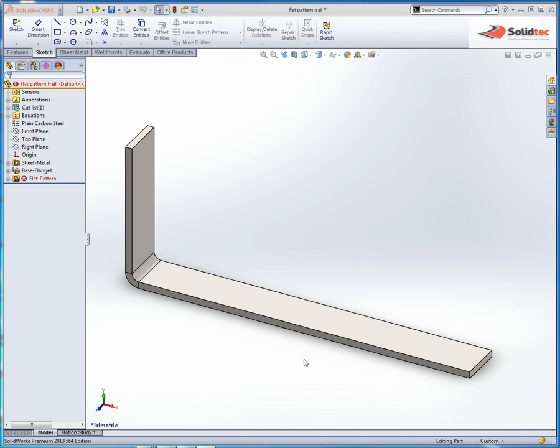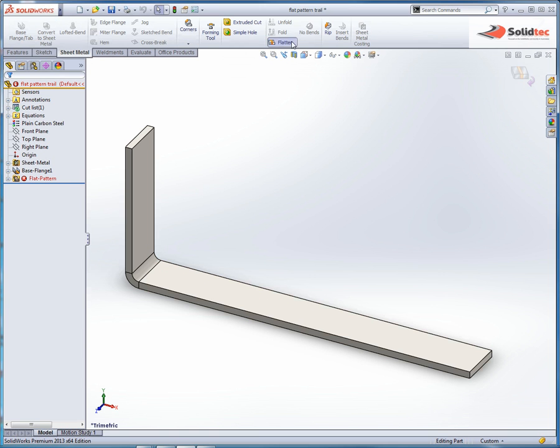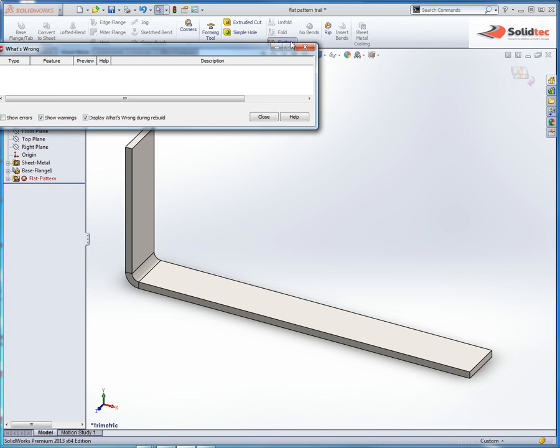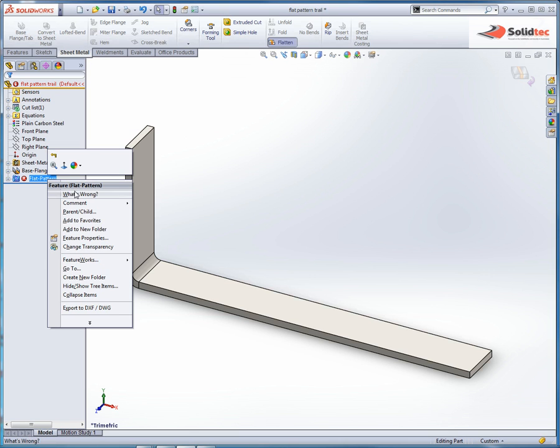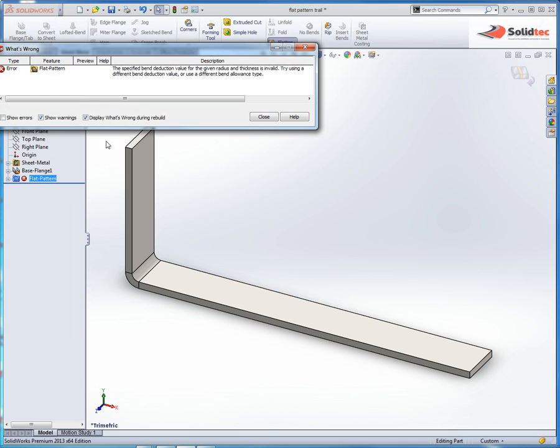Here we can see I've got a sheet metal base flange, but if we look here the flat pattern is failing. If we expand over and ask it what's wrong, it says the specified bend deduction value given for the radius thickness is invalid, try using a different bend deduction value.